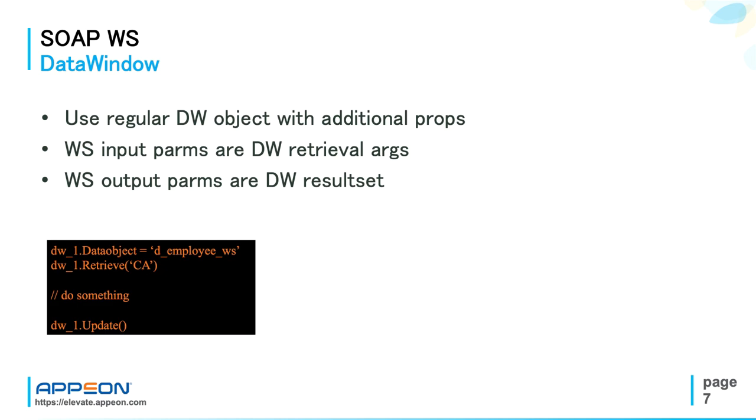So it is a quick and very powerful approach. With this very simple code that you see here, you can retrieve data from a web service data source.